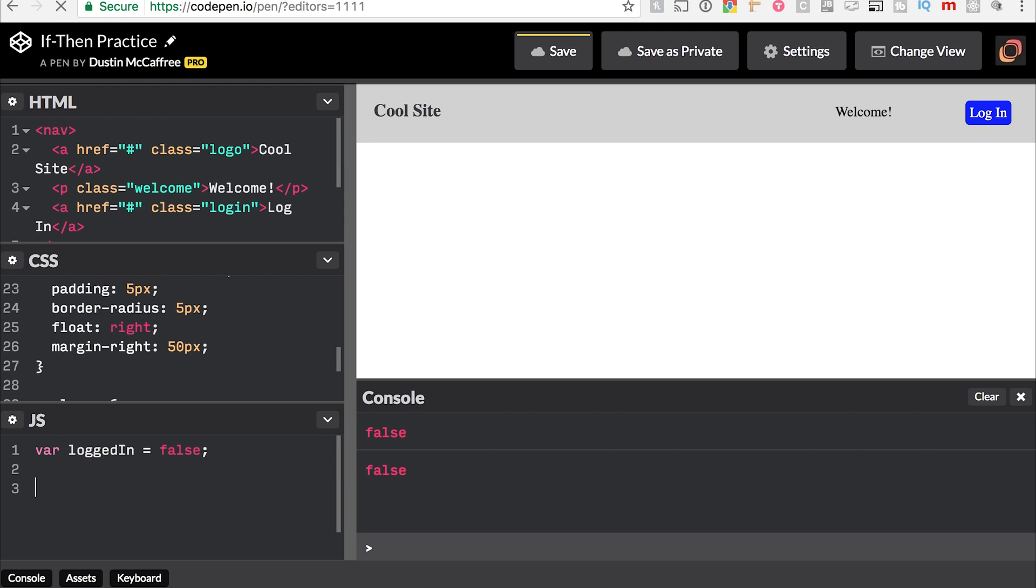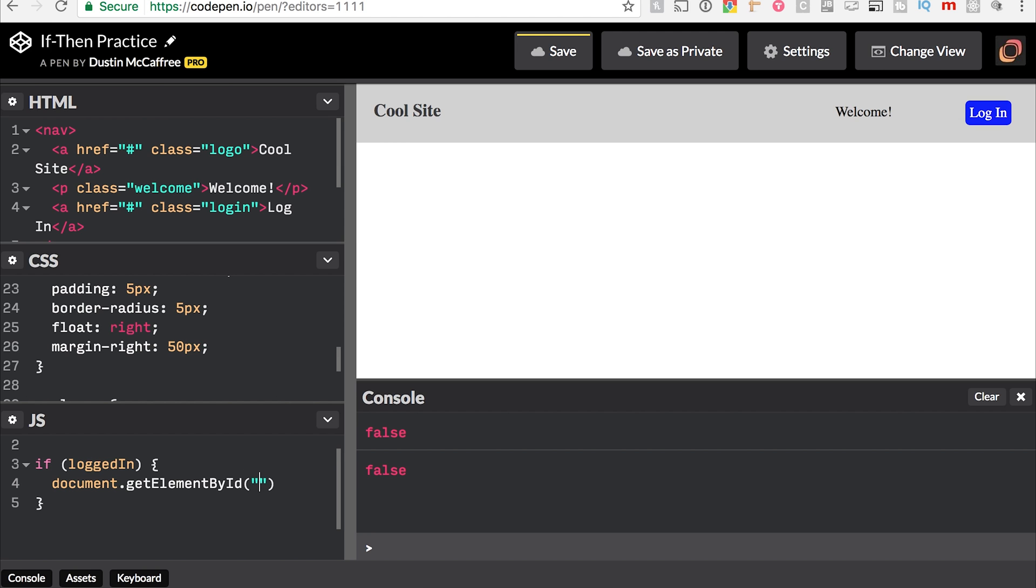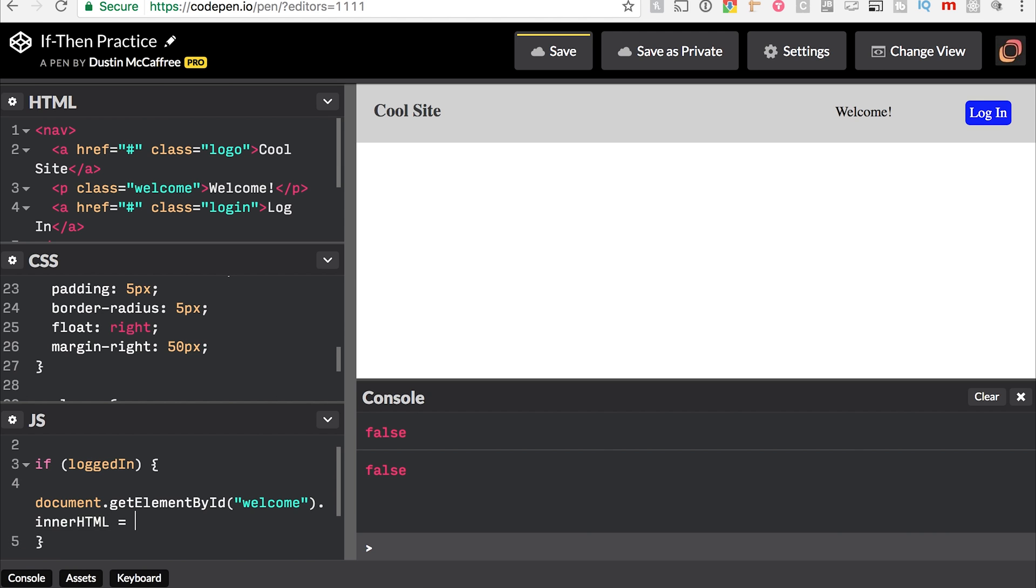Now, we'll need an if-then statement to say if we are logged in, then it should show the username and hide the login button. Else, we should hide the username and show the login button. So let's say if logged in, then we will say document.getElementById welcome.innerHTML equals welcome Dustin.